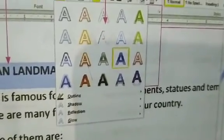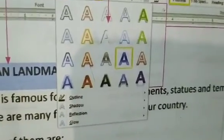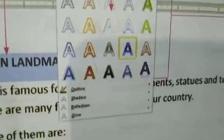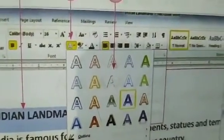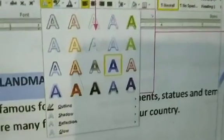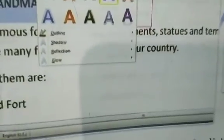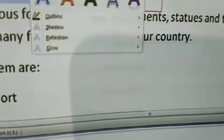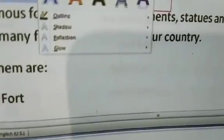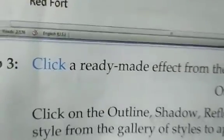When you click on the text effect button, it shows different options — outline, shadow, reflection, and glow. This pop-up menu appears with four options. Select your text first, then click the text effect button, and apply whichever effect you want.